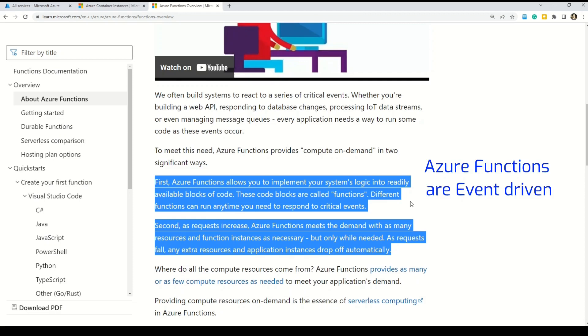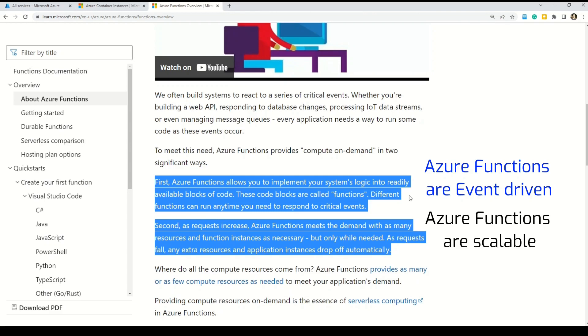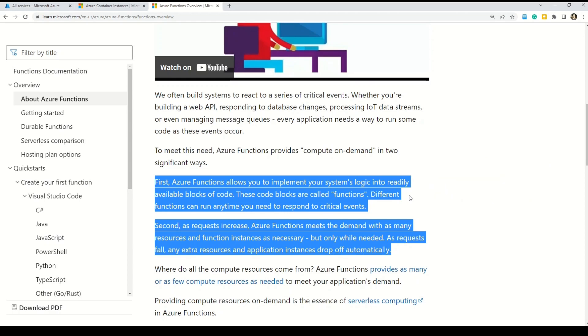Further, the documentation says that we often build systems to react to a series of critical events. Whether you are building a web API, responding to database changes, processing IoT data streams, or even managing message queues, every application needs a way to run some code as these events occur. To meet this need, Azure Functions provide compute on demand in two significant ways. The first one is that Azure Functions allows you to implement your system logic into a readily available block of code. These code blocks are called functions. So, different functions can run anytime you need to respond to critical events.